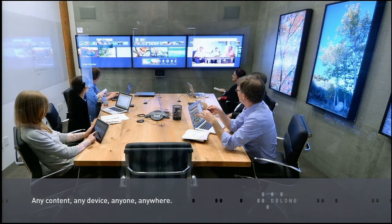We believe that this transformation will happen around the user interface, and that space is key to that transformation — that once you have all the pixels in the room with you, you have the ability to interact with those pixels, and those pixels are interoperable and addressable.